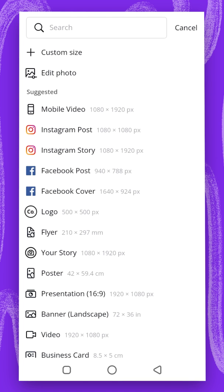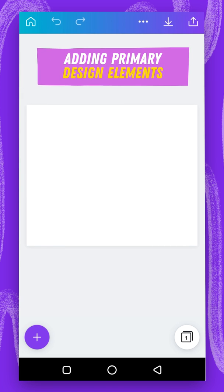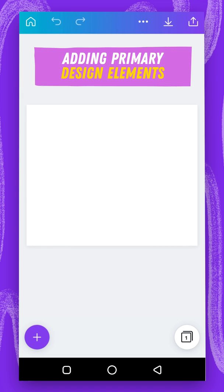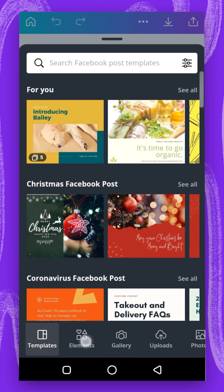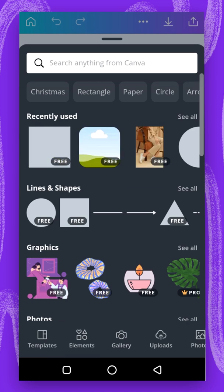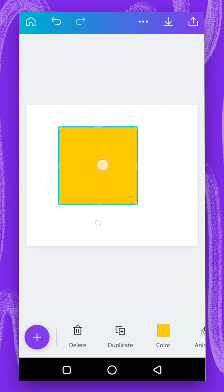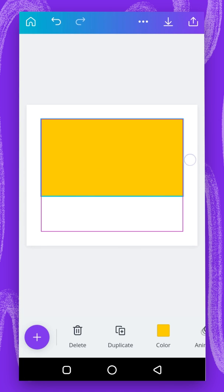Now let's select Facebook post. Now that it has opened, we're going to tap on the top and you can see our environment — this is our art board. I'm going to add some elements using the plus button and go to elements. I'm going to tap on the square and drag it here, stretching it to the bottom.